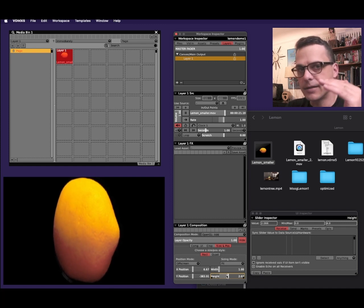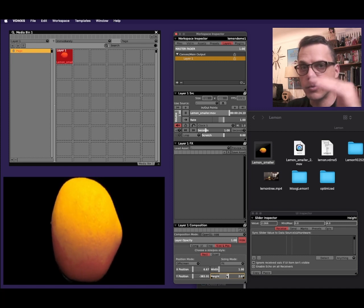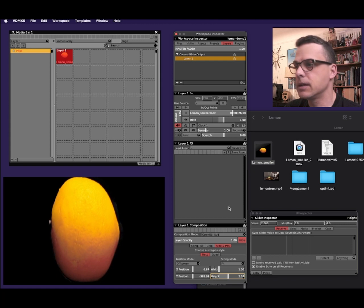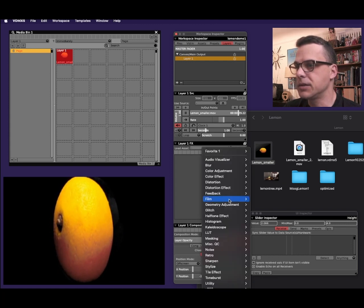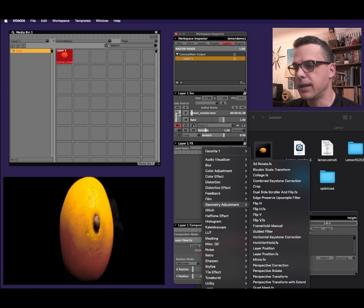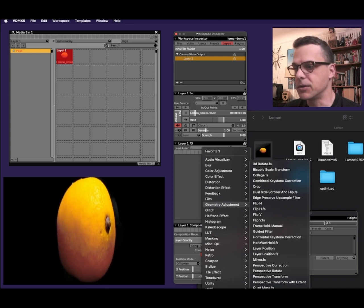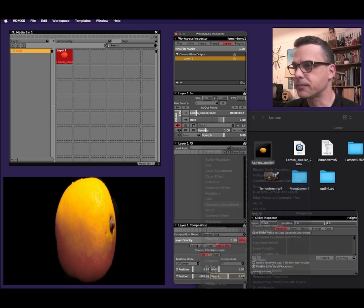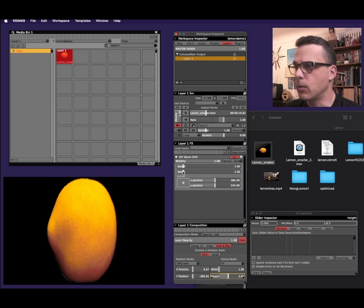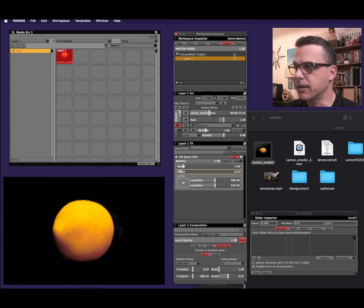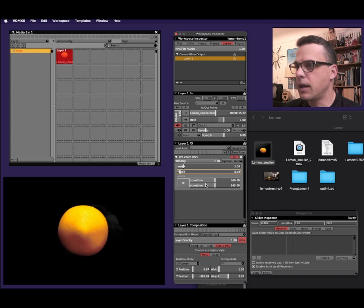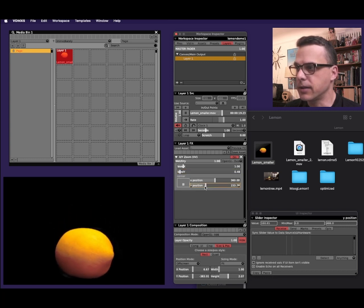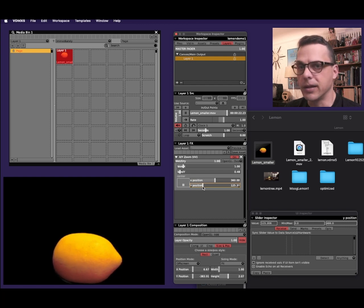And now that that's defined, I'm going to make VDMX squish the lemon back to normal size. So I'll go to layer one effects, choose geometry adjustment, and then I'll choose XY zoom from the drop down here. Now I'll adjust the level Y slider to make the lemon a normal size again. And then I'll adjust the center position. I'll move the Y slider so that the lemon is sitting on the bottom of the output window.